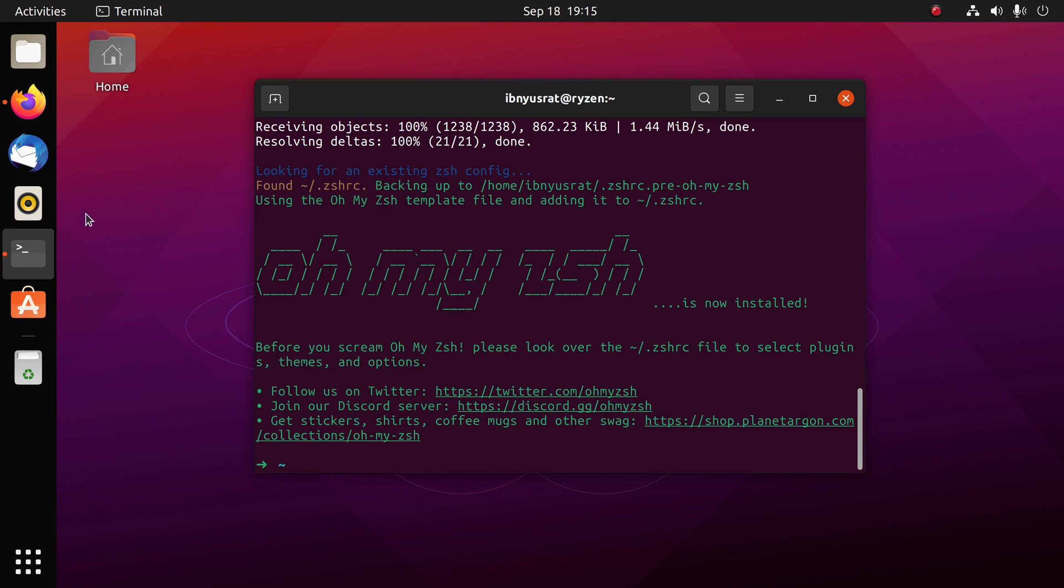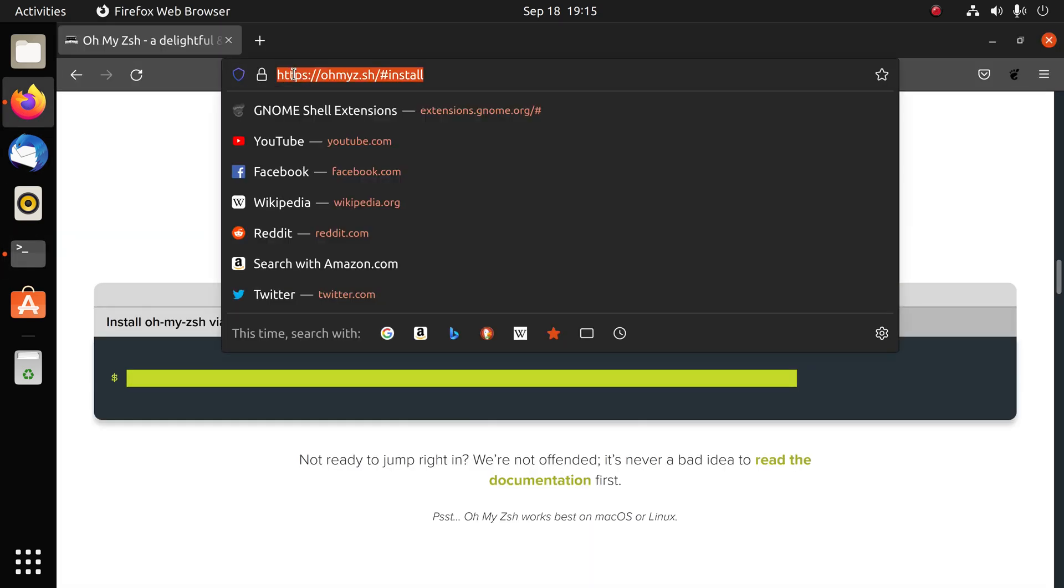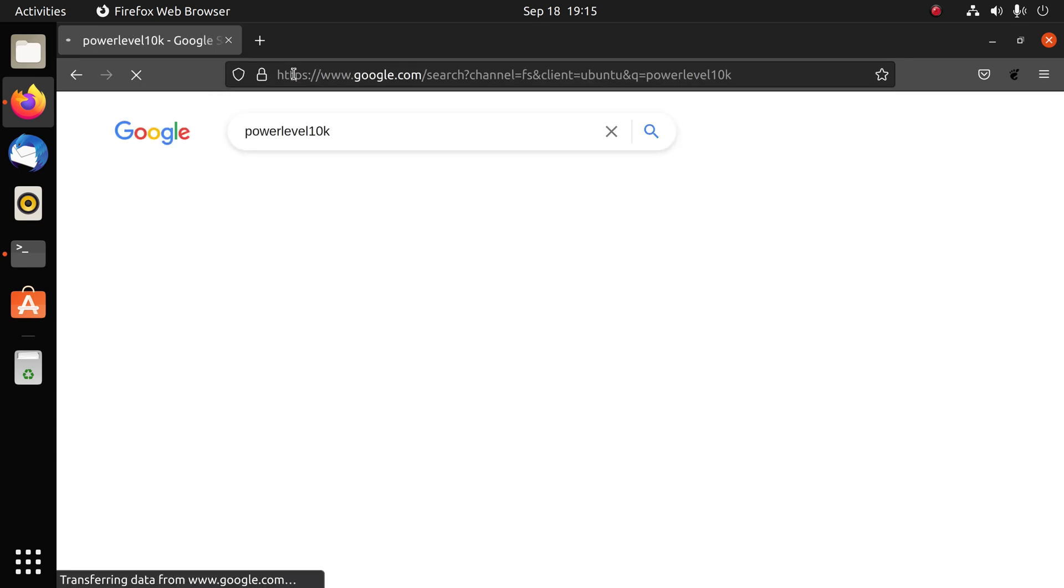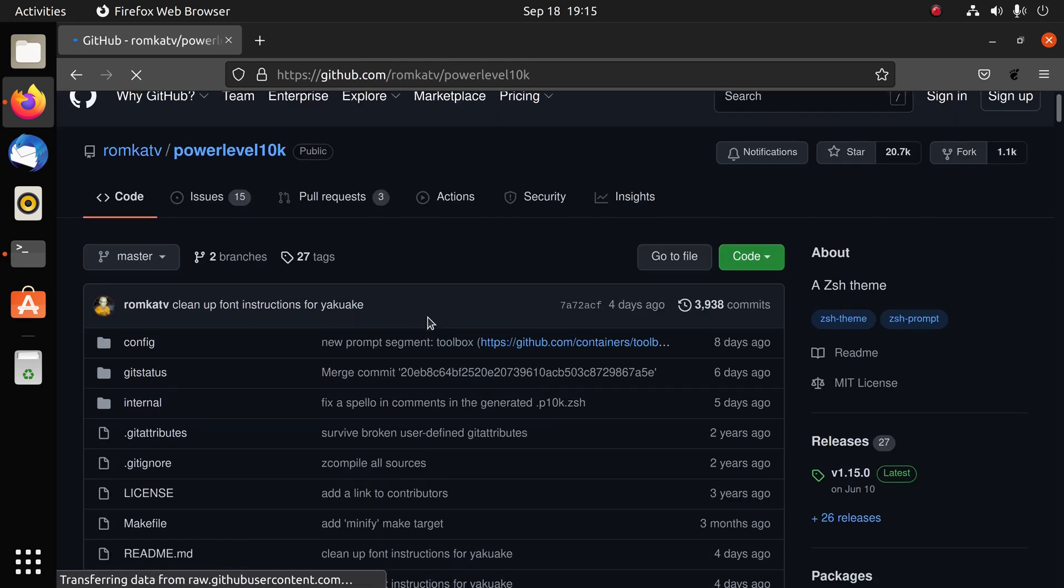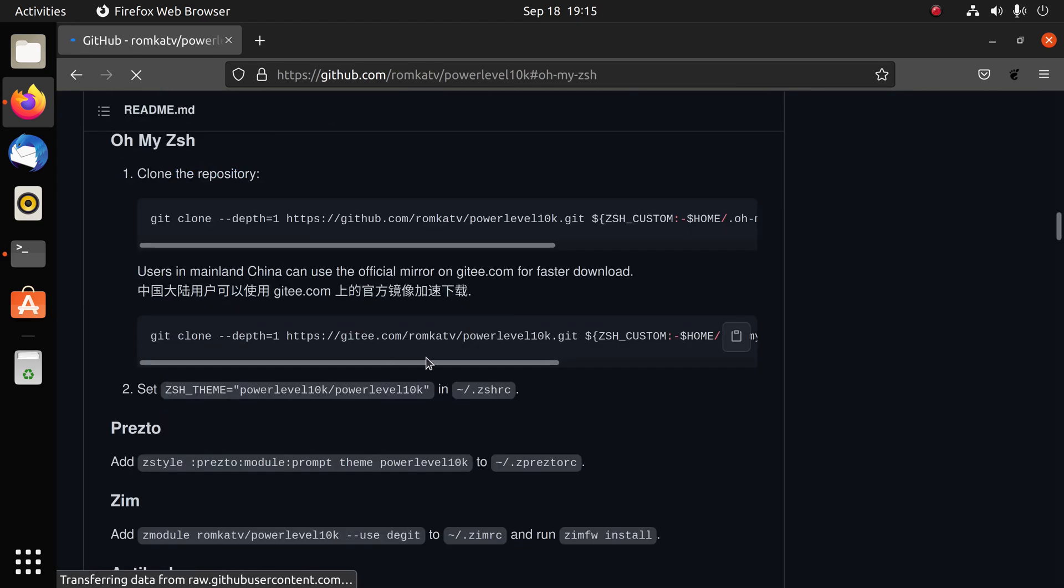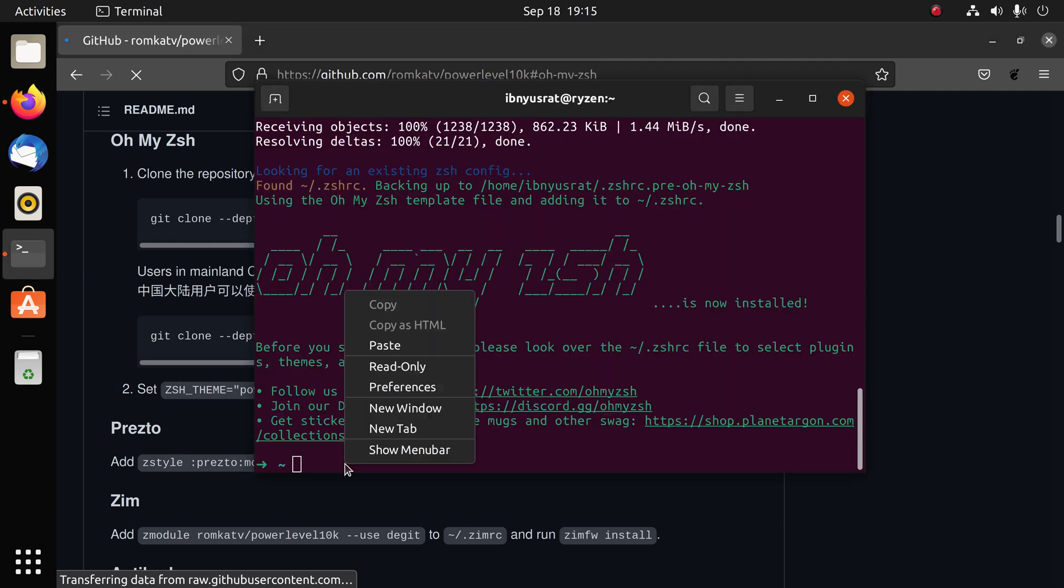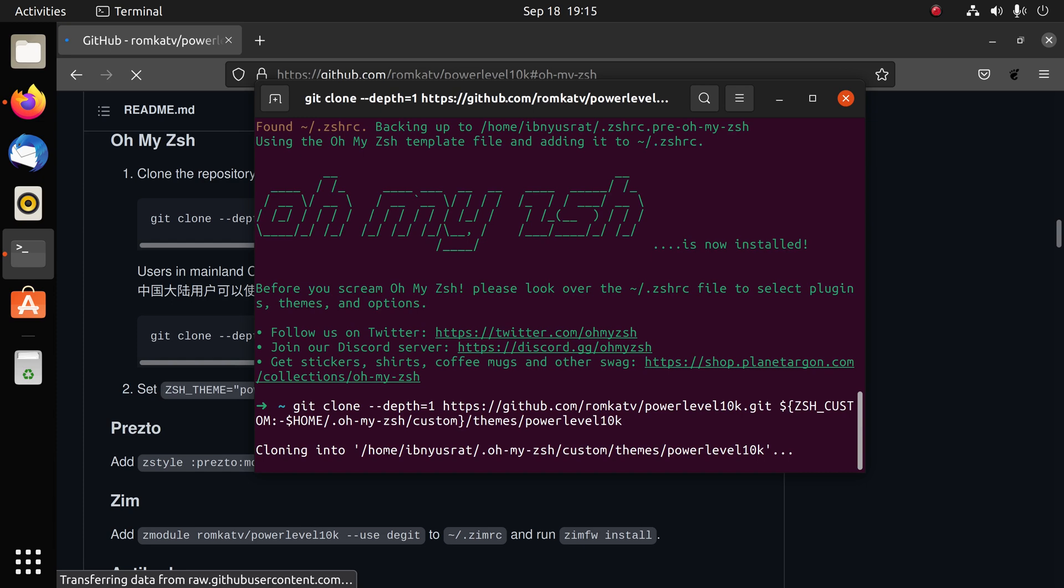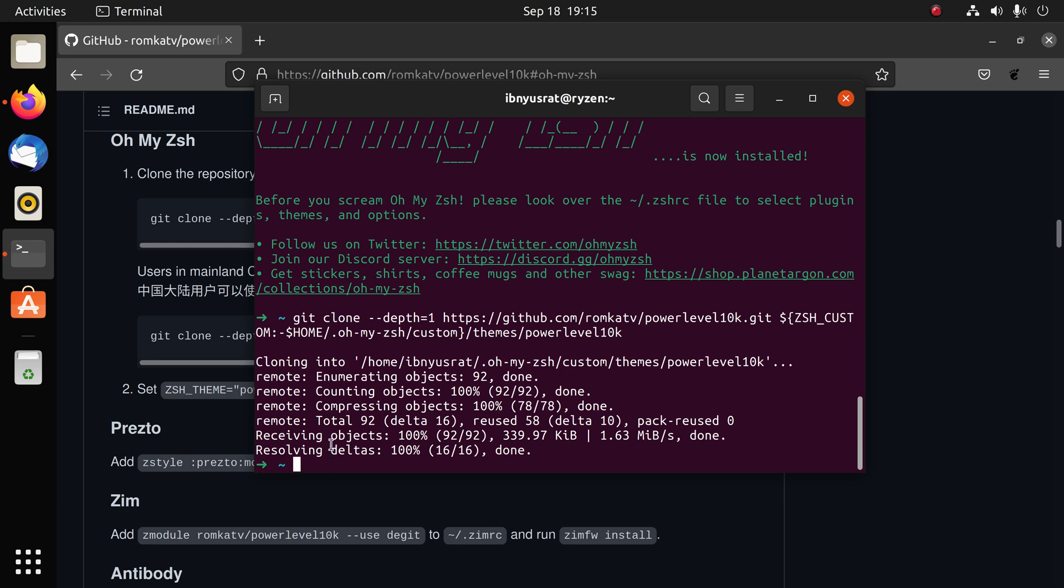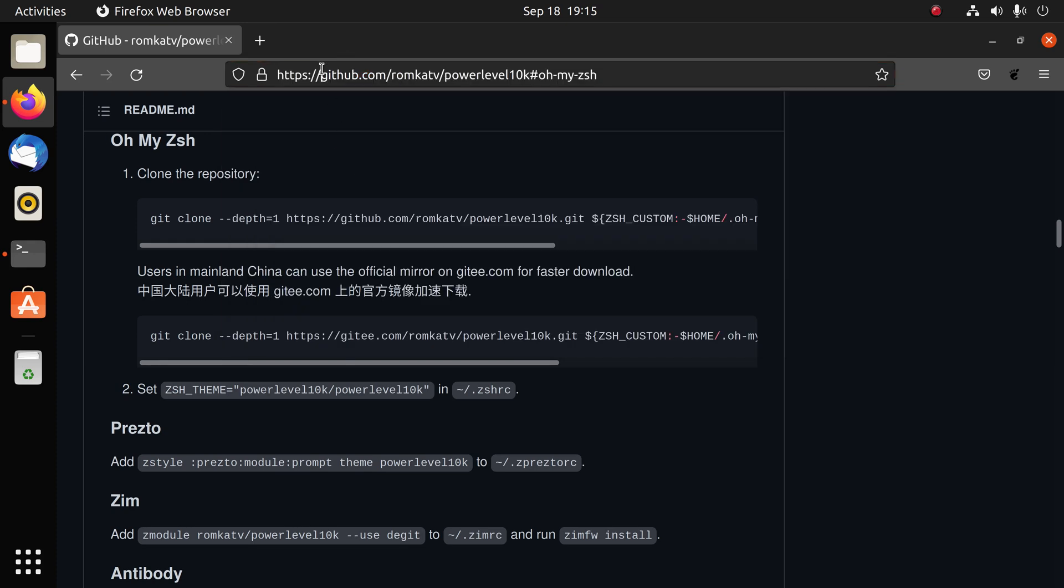Now we need to install a theme for oh my zsh and it is called powerlevel10k. Again we just have to paste one command here. Now at this point you would want to do something which is not mentioned in these guides, and that is to get a proper font which contains all the icons for the new prompt that we're going to see. I actually already have it set up in one of my repositories.